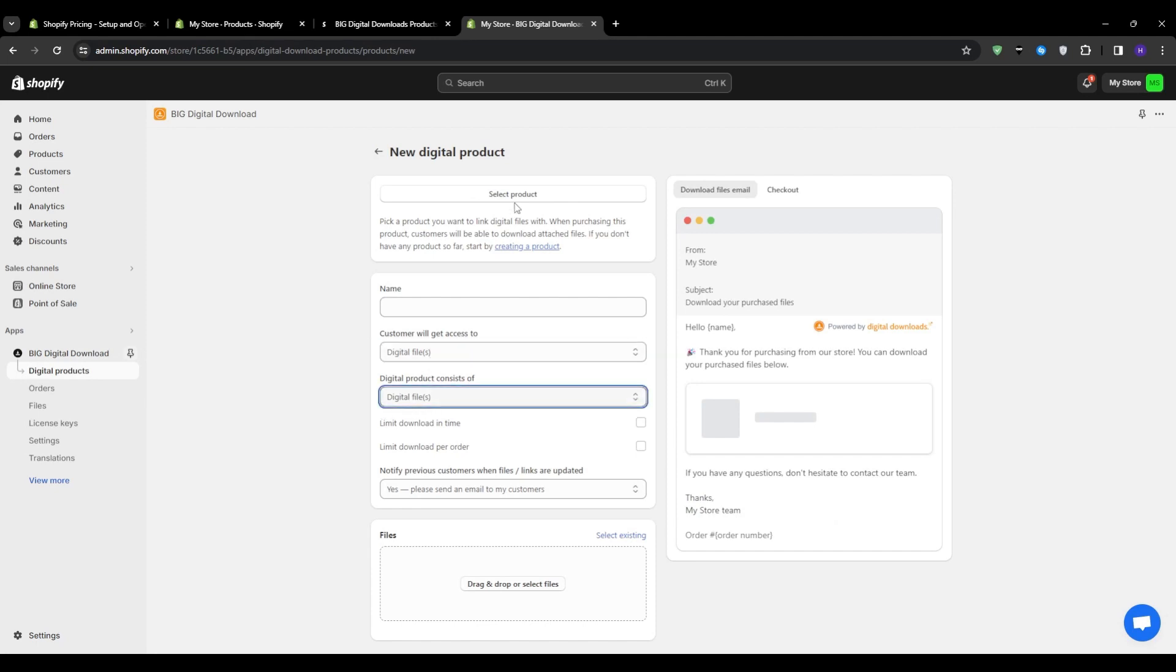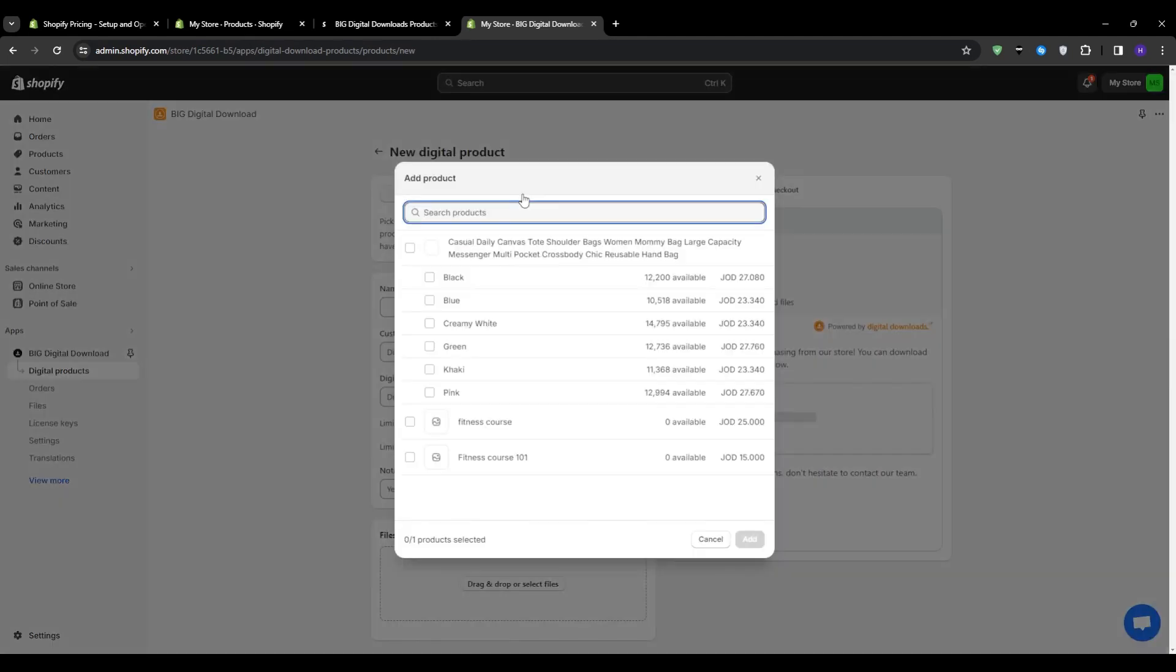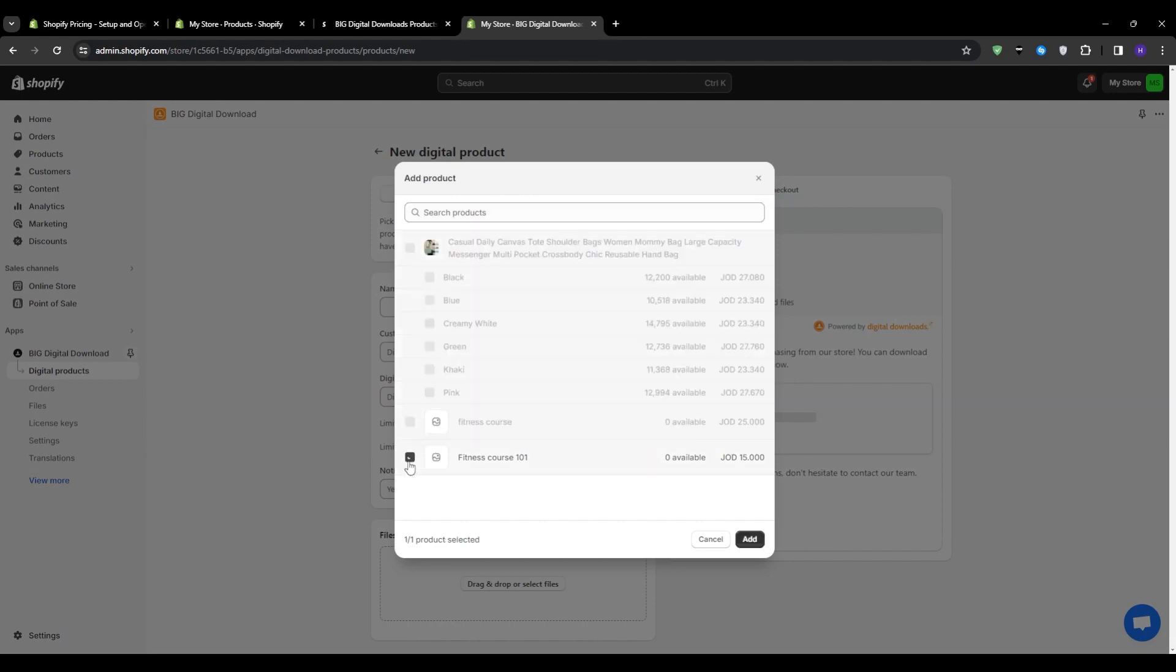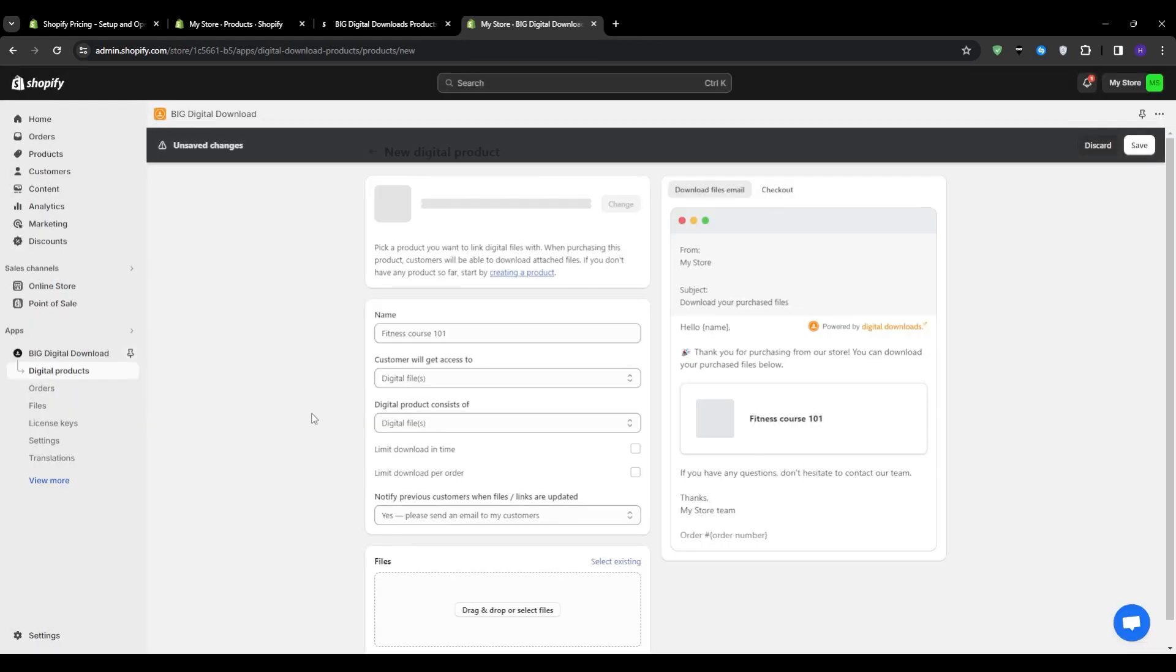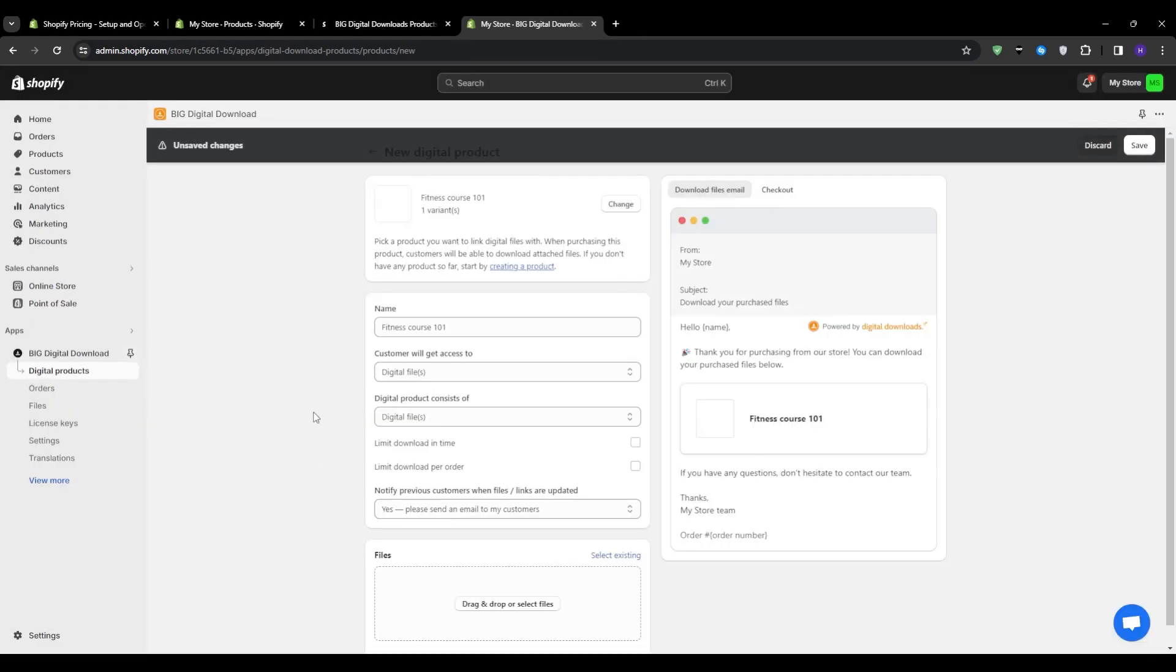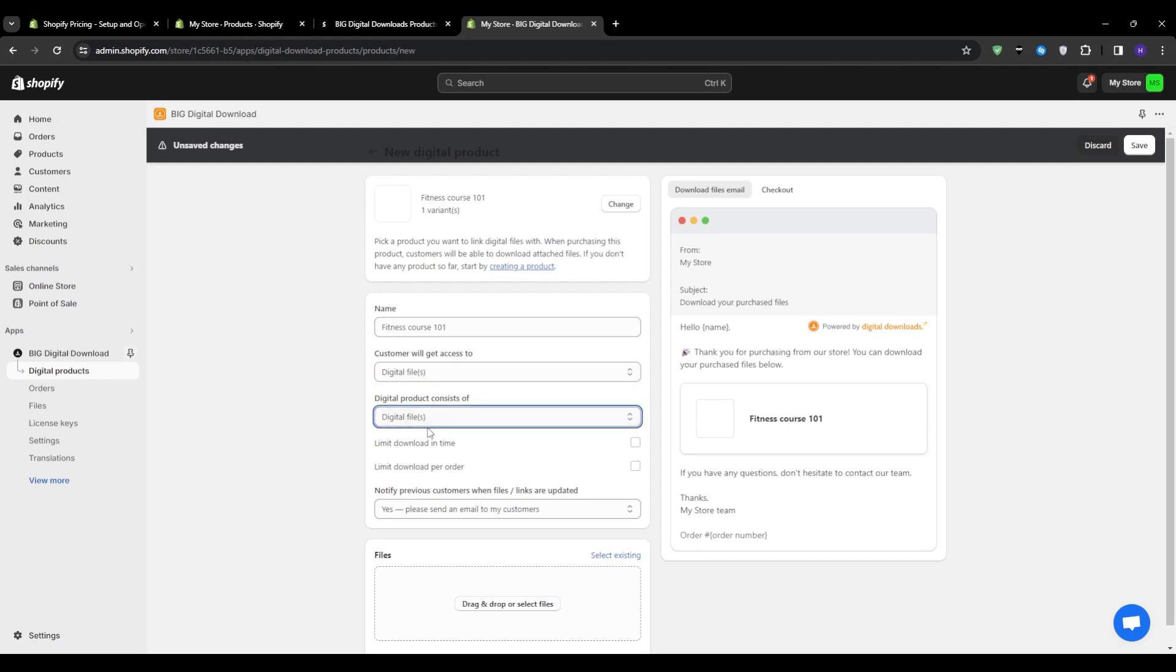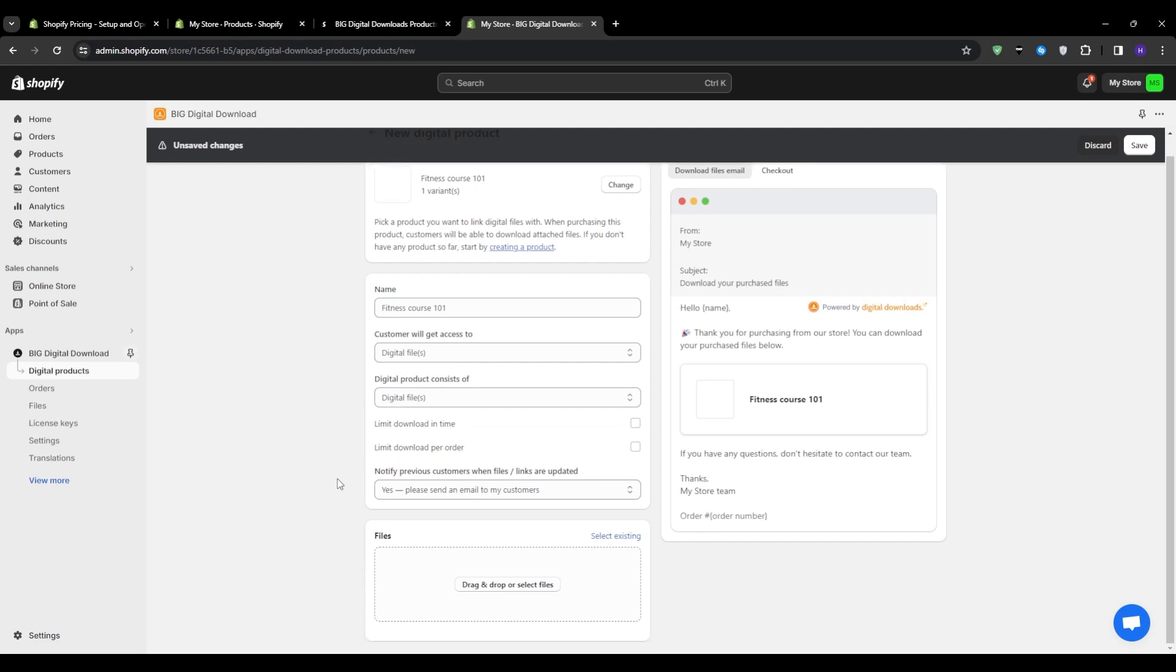Click add and then you can further customize it by writing down the name customers will get access to a digital file if there is a license key that they need to have, then you can add that as well. Make sure to select digital file on this tab right here that says digital product consists of or perhaps if your product links to another page or some sort of product, then go ahead and click digital file plus link or just link.